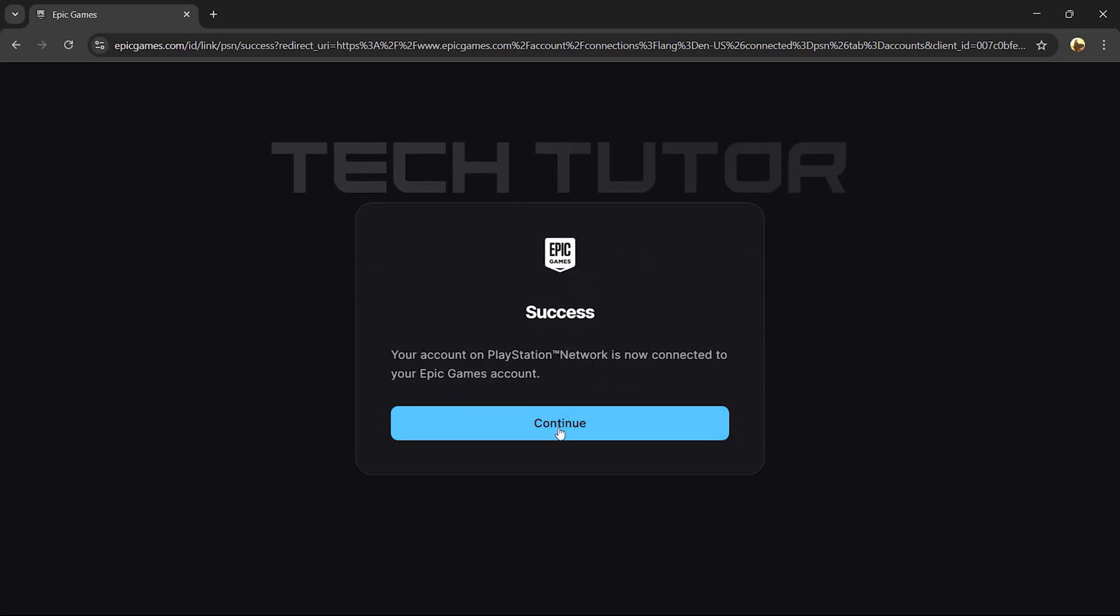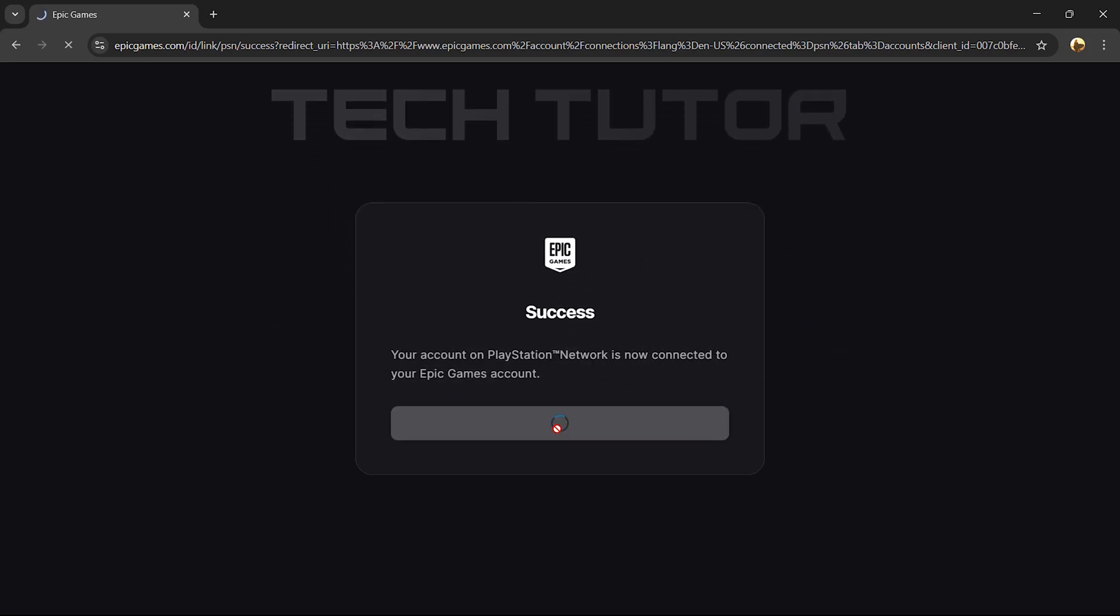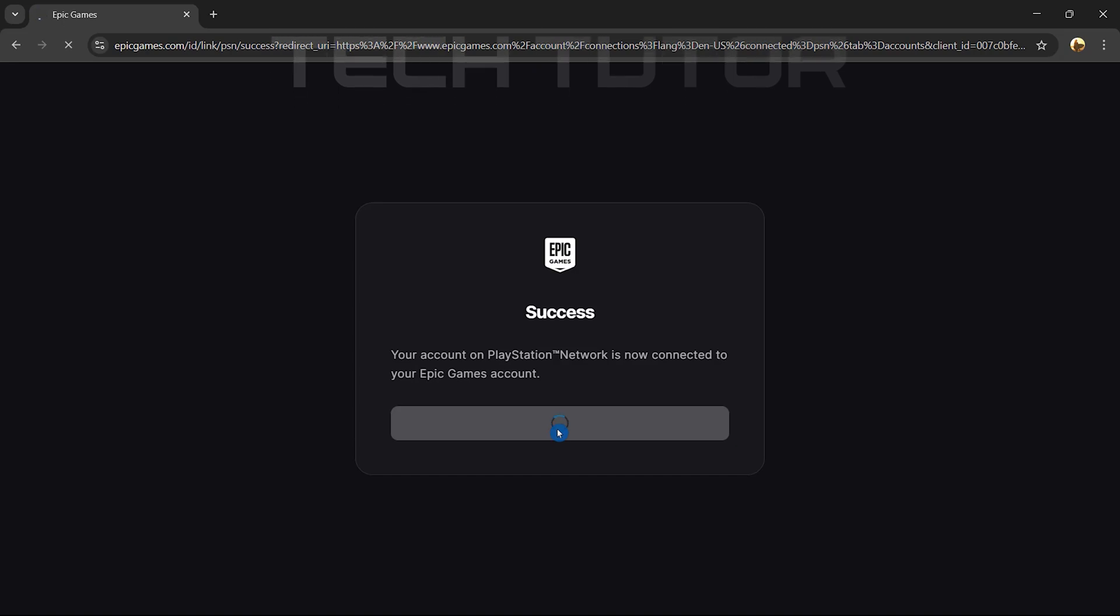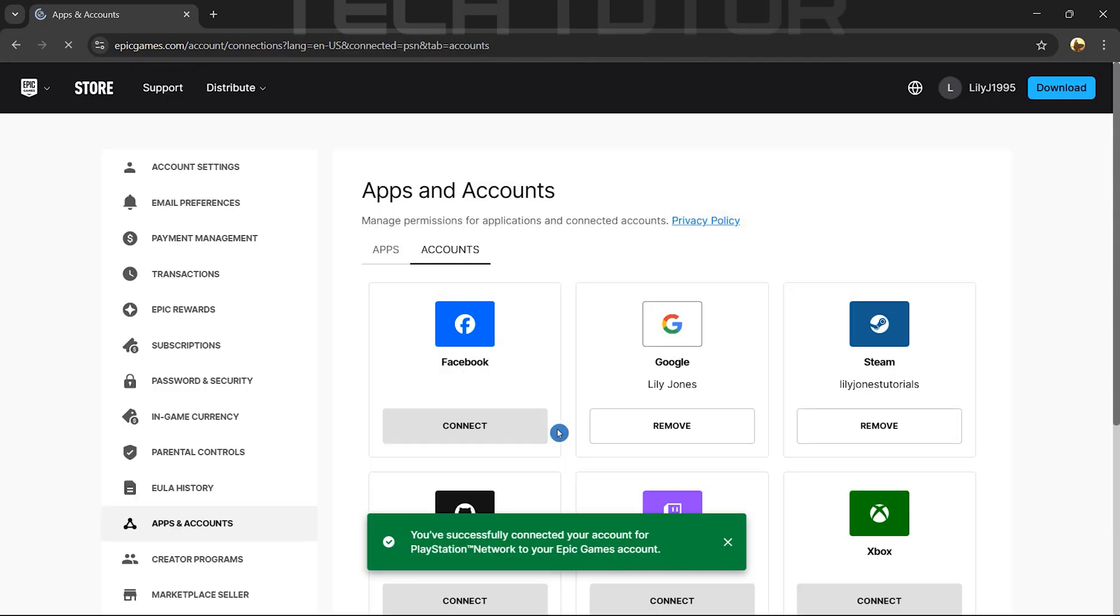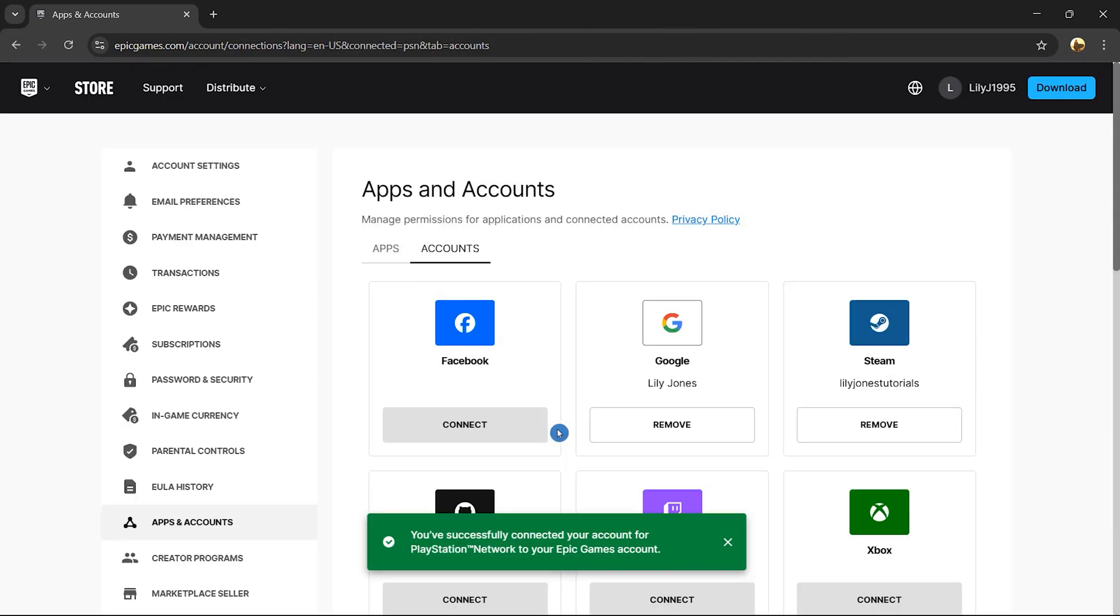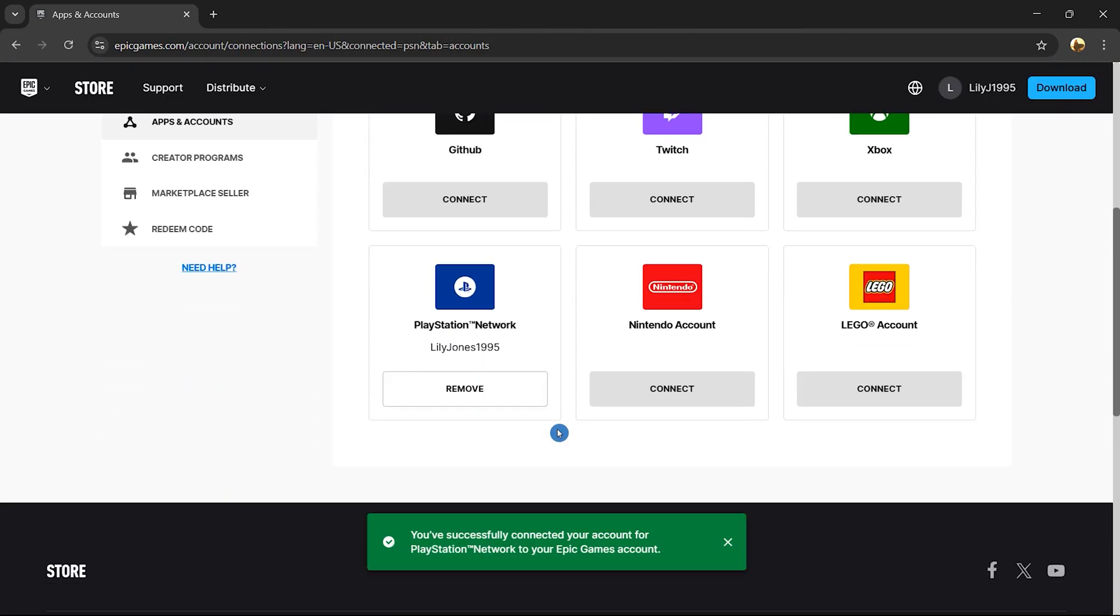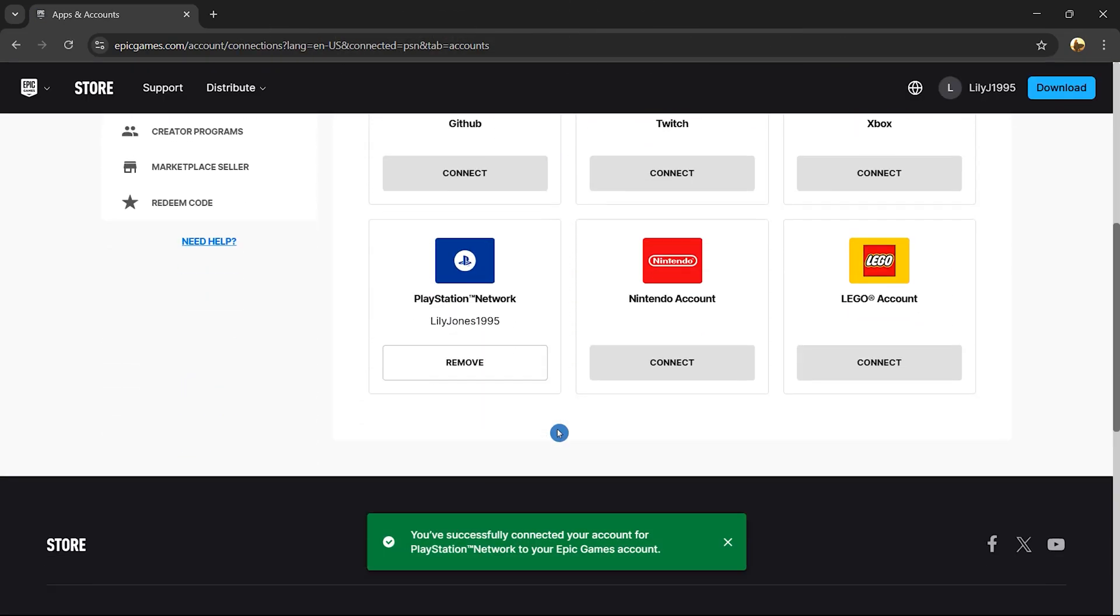Click Continue, you'll return back to Apps and Accounts, where under PlayStation Network, it now shows an option labeled Remove. This means you've successfully connected your Epic Games account with PlayStation Network.